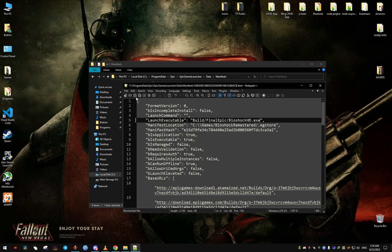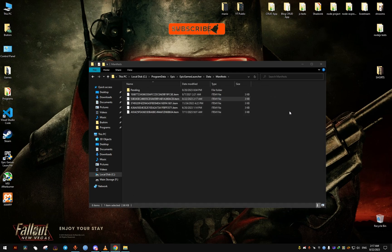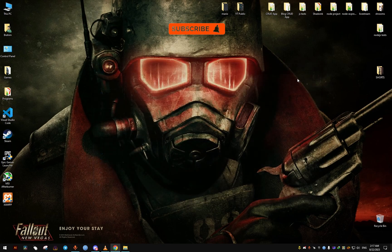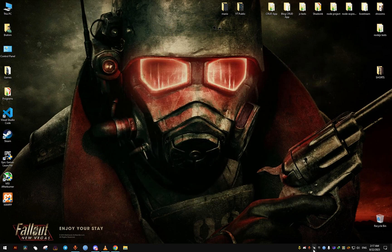Don't forget to restart the Epic Games Launcher after doing this fix.